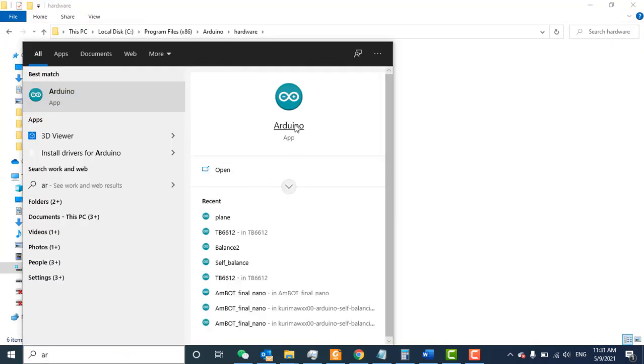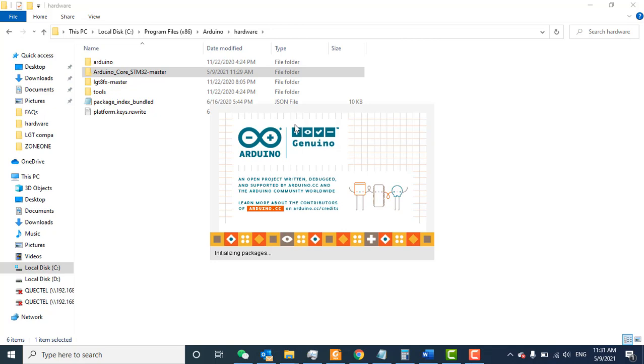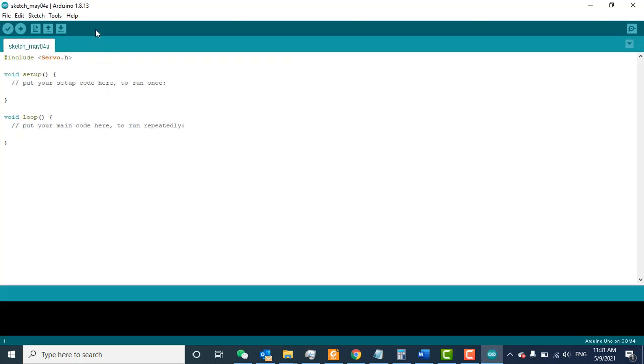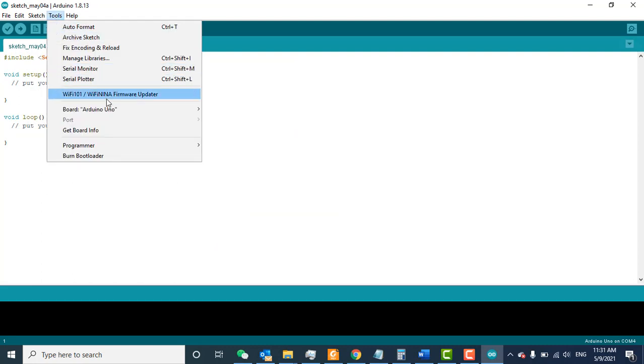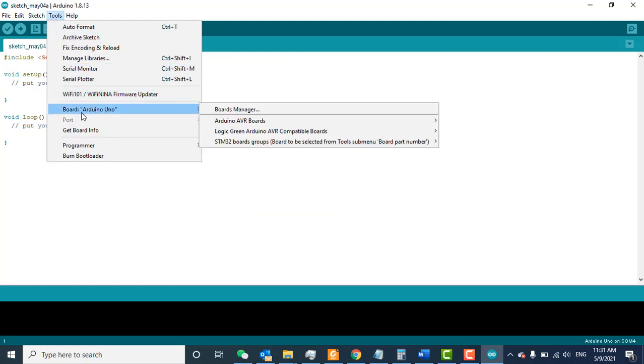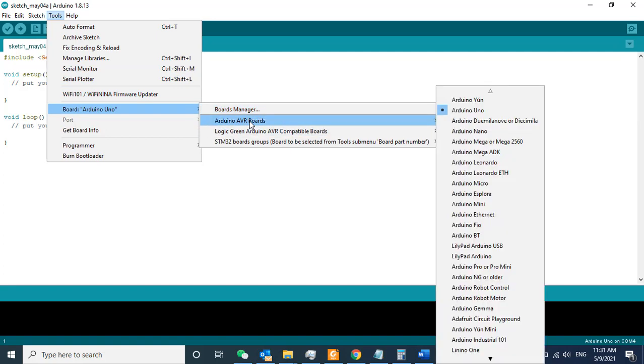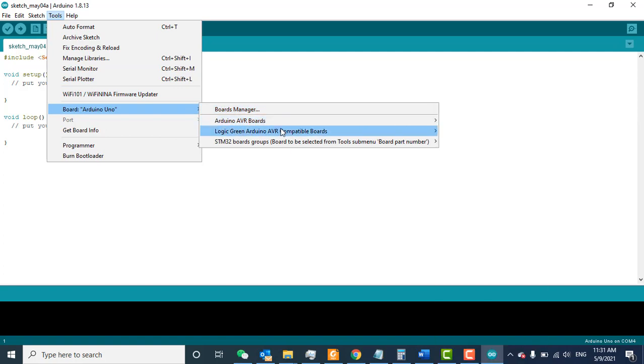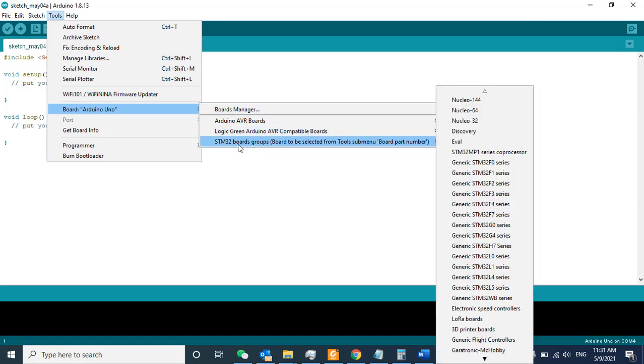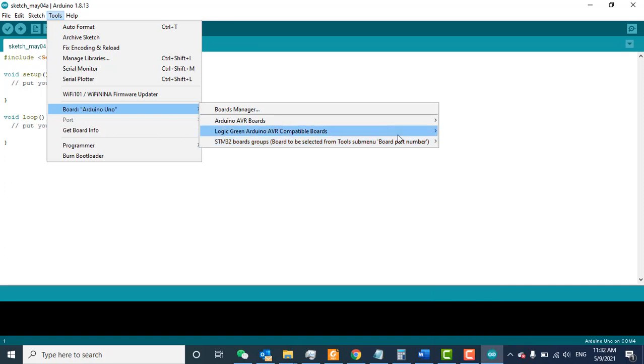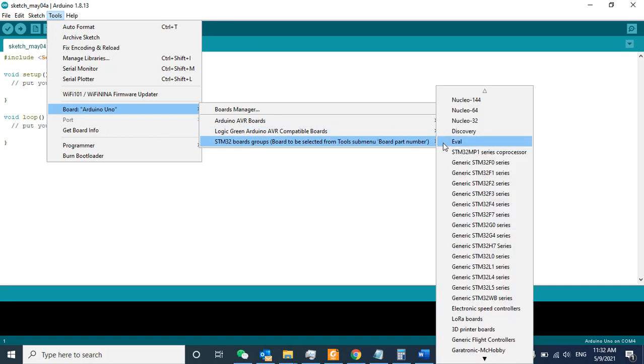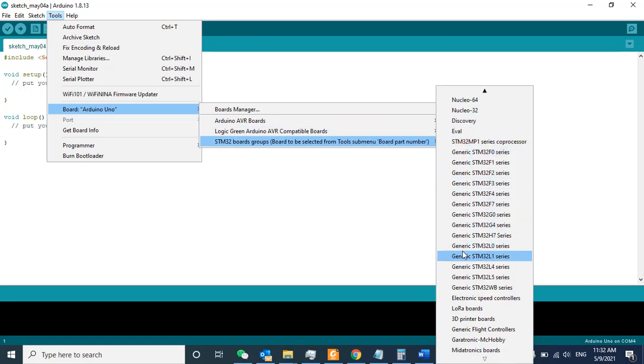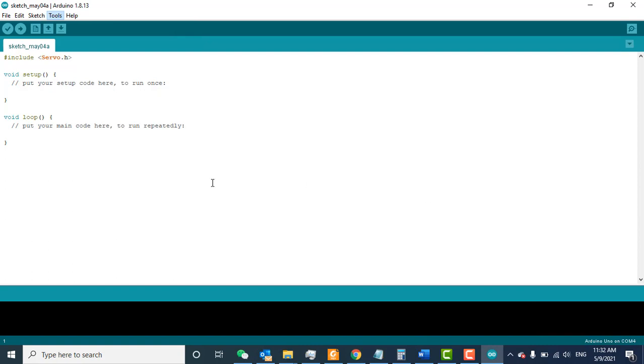Restart your Arduino IDE. Go to Tools > Board. Arduino UNO is selected by default. You can see the AVR boards that are there by default, Logic Green, and now the STM32 boards. Before, there was no STM32, but now you can see all types of STM32 boards in this list.